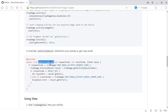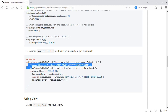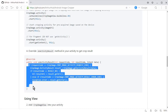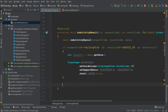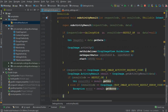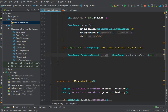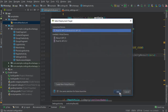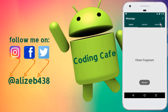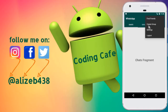From the library page we copy the if-statement for handling the crop result in onActivityResult, which checks requestCode equals CropImage.CROP_IMAGE_ACTIVITY_REQUEST_CODE. We paste that into Android Studio and remove the duplicate if/else-if structure. Then let's run the app again.